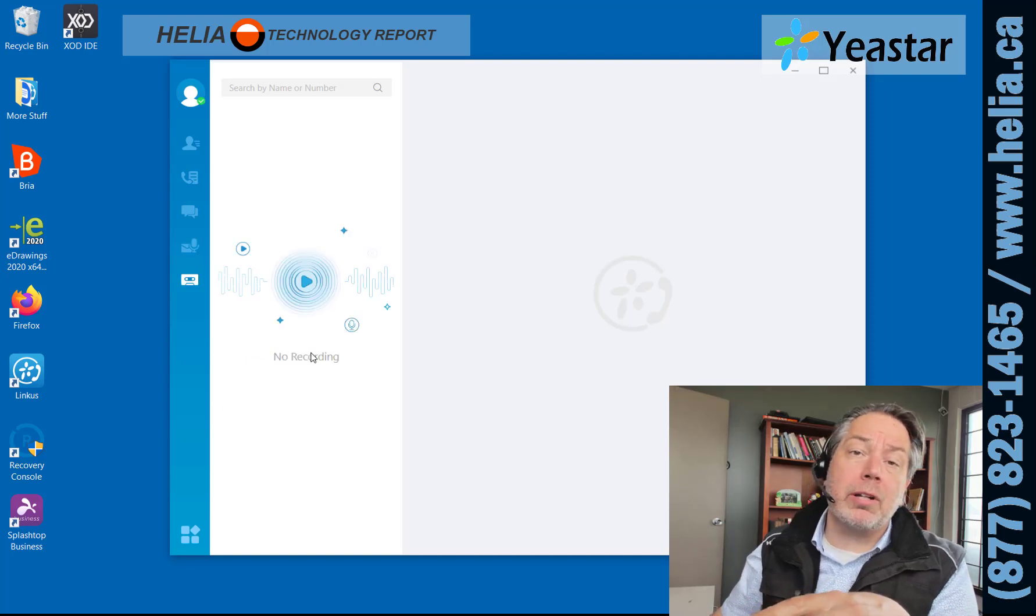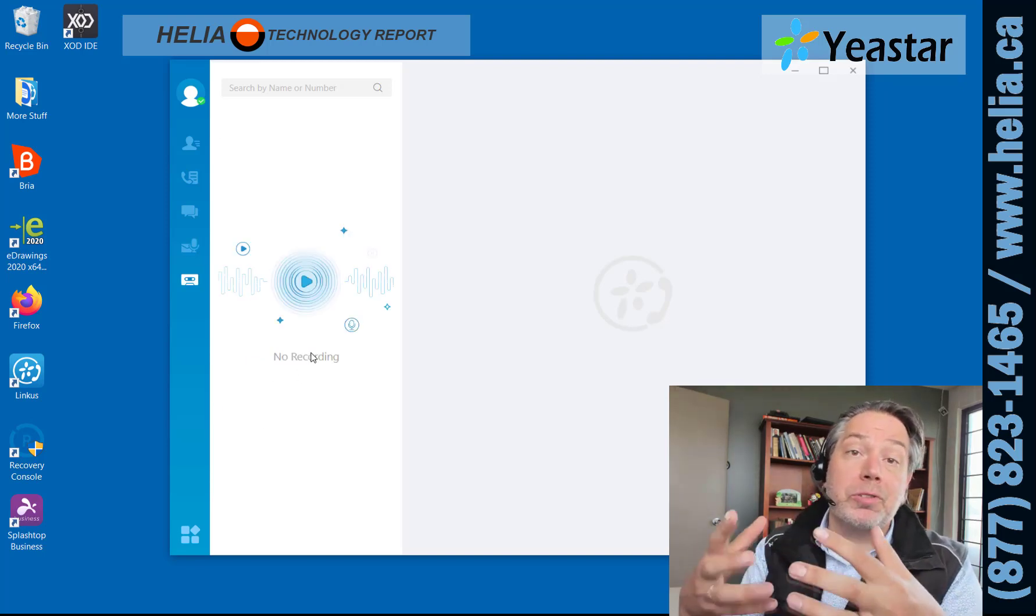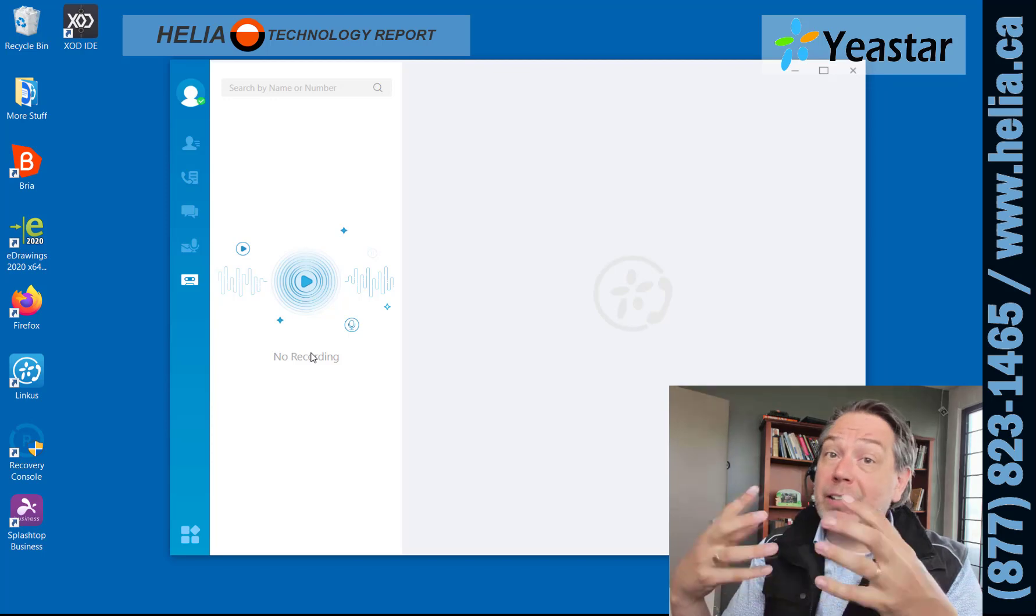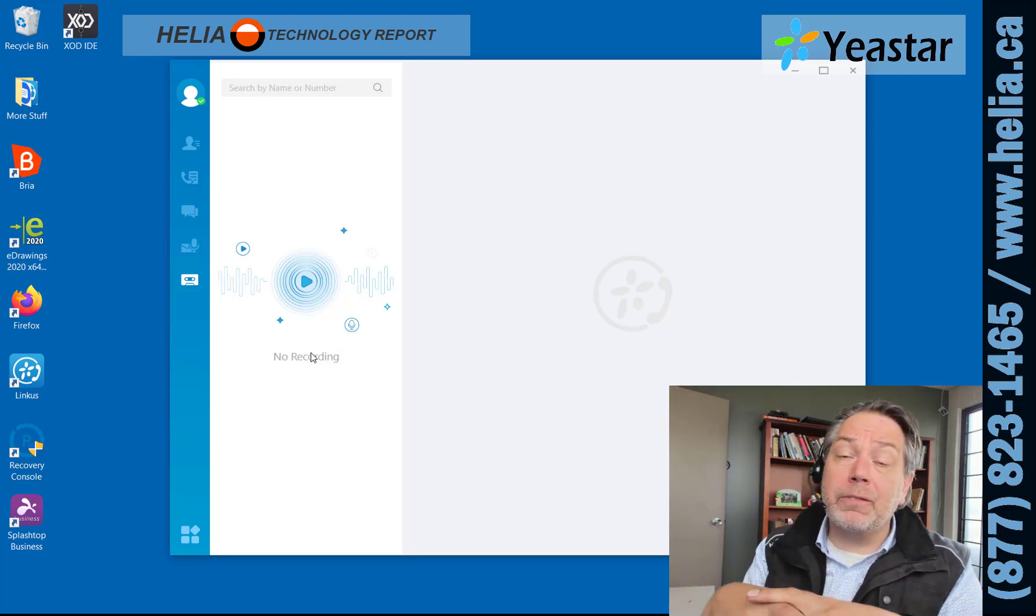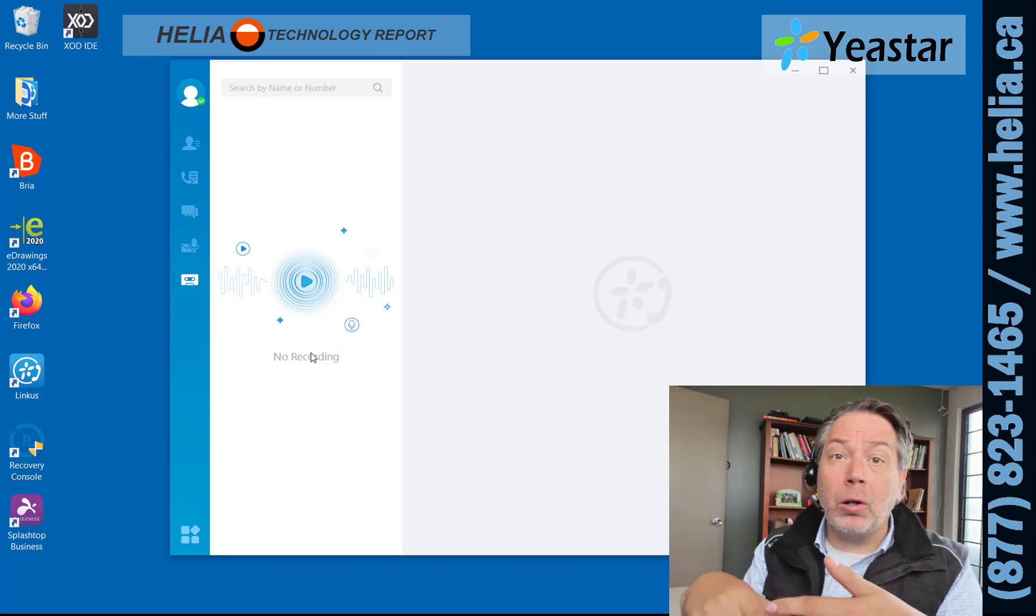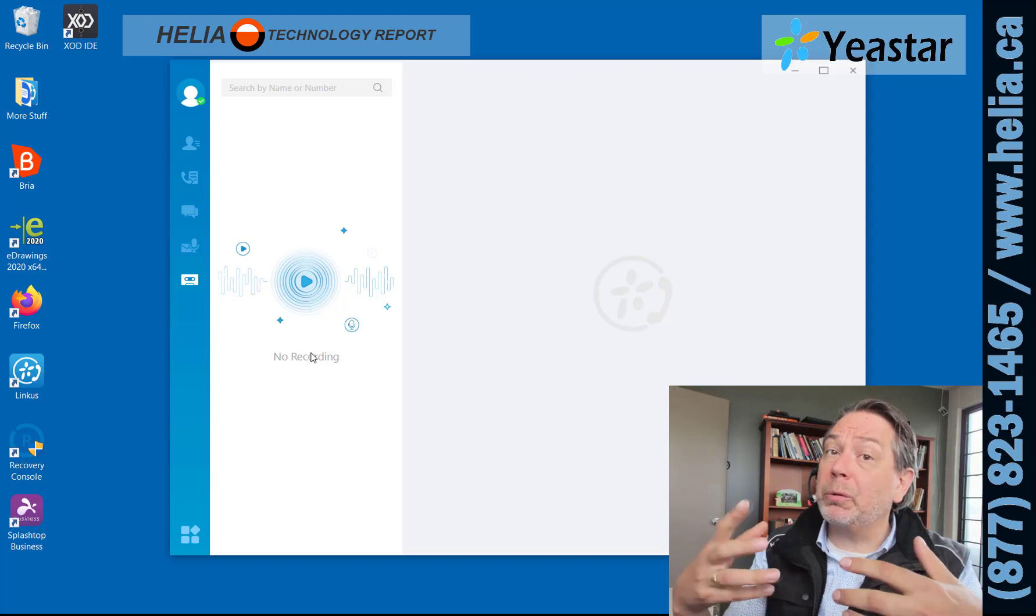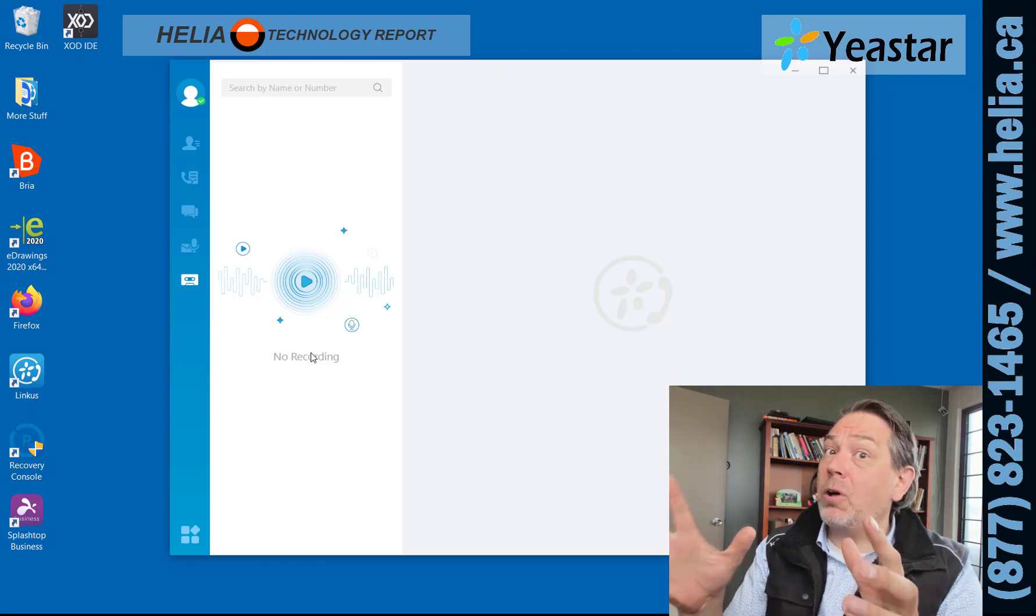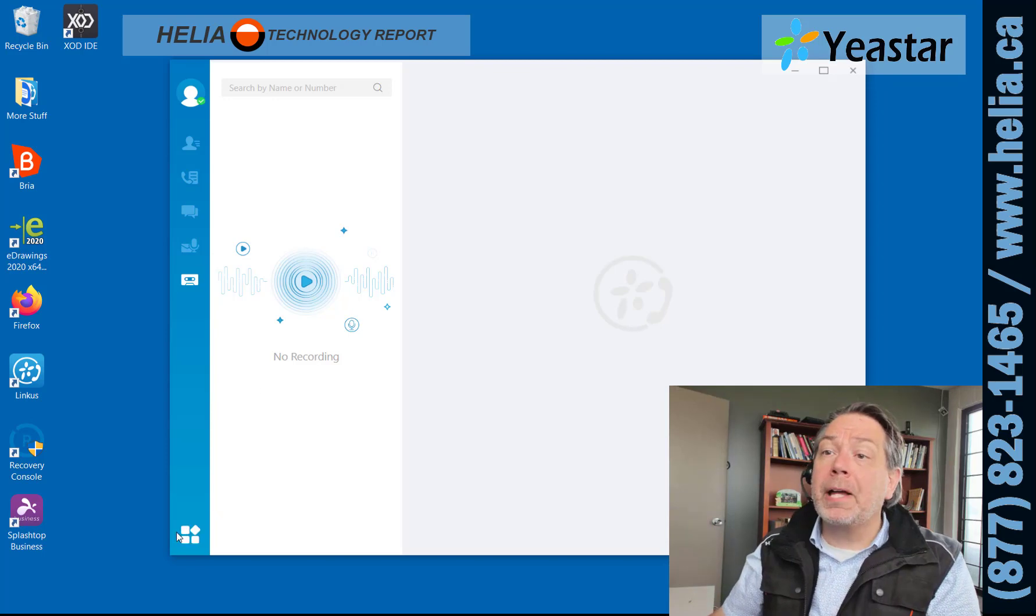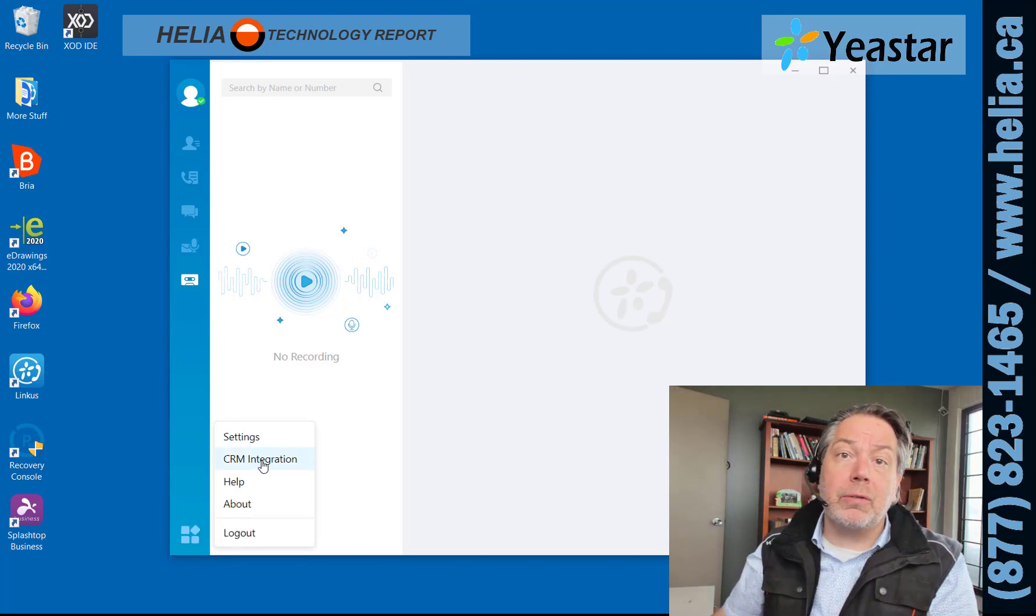Then there's call recording, so the Yeastar phone system also provides call recording at no additional cost. If you're on a technical call or a legal call, or you're in a call center and you just want to review how your agents are handling calls, that's all included with no additional cost. Then there's also CRM integration here.